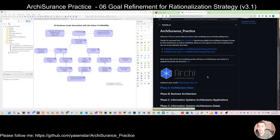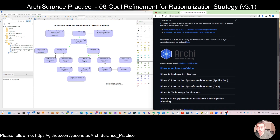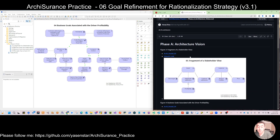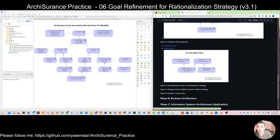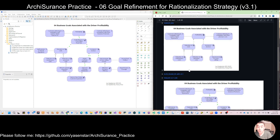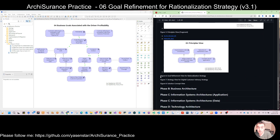Hello everyone. Today let's continue to do the next diagram. On the screen you can see on the repository, as I mentioned last time, we have put different phases grouped into different pages. In the front end you can see from the homepage, and if you click phase A, you can see what we have already modeled: figures three, four, and five. Number four has two versions — you can refer to the new version for more reference. Today we are working on number six, the goal requirement view.